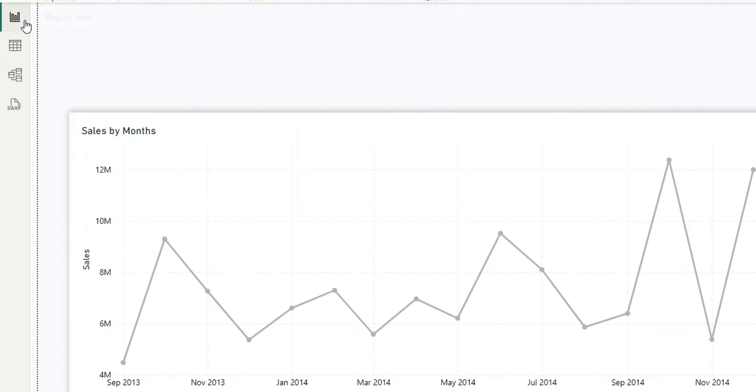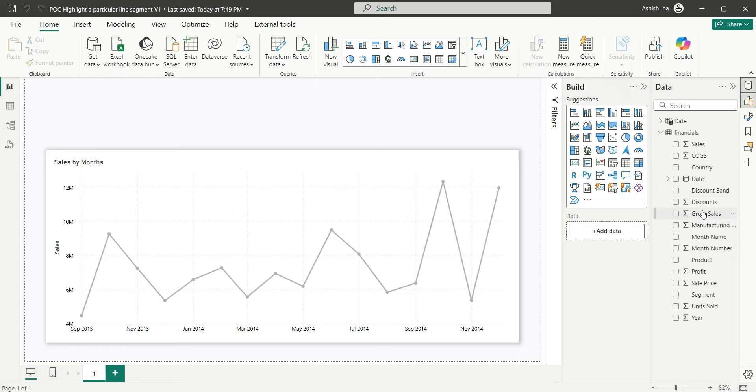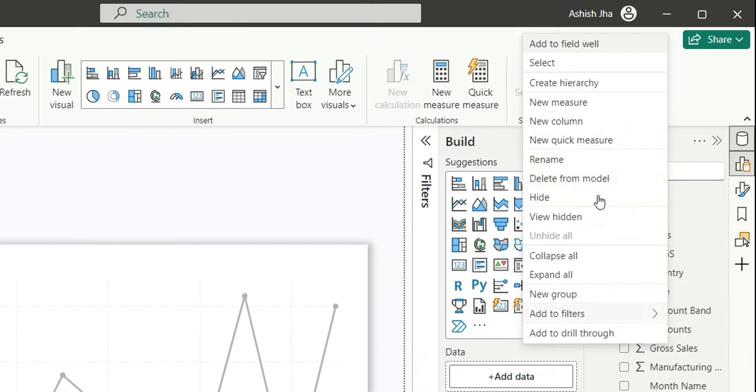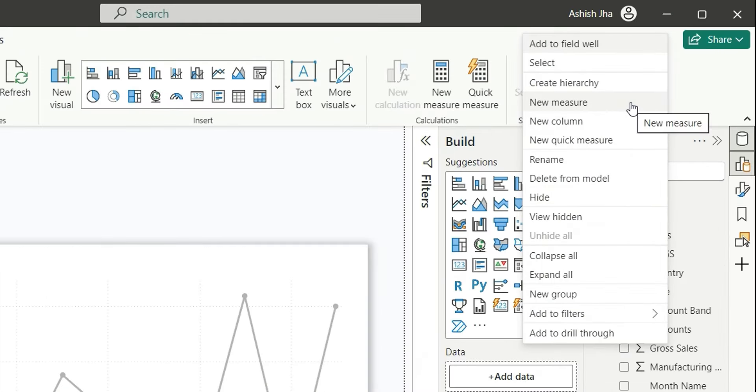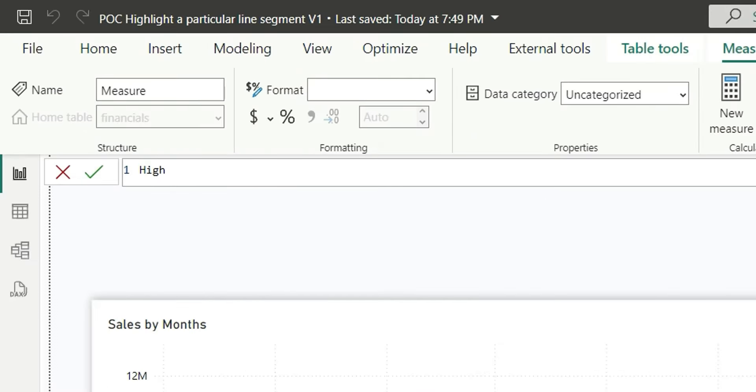Now, let's go to the report view. Let's create a measure to show the highlighted line segment. I will right click and click on new measure. And here, let's rename it highlight line segment.